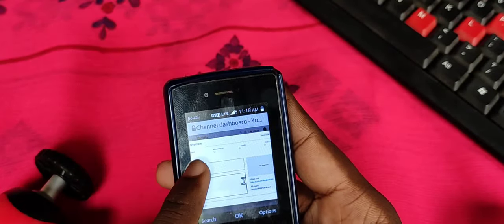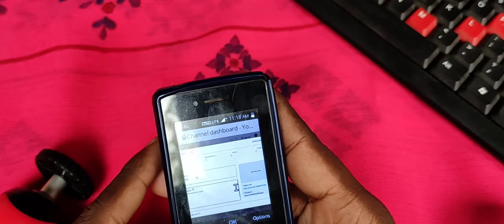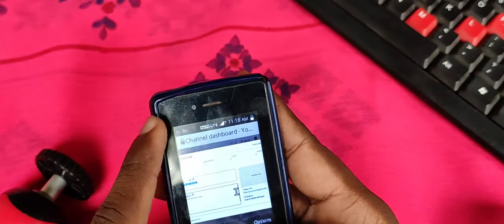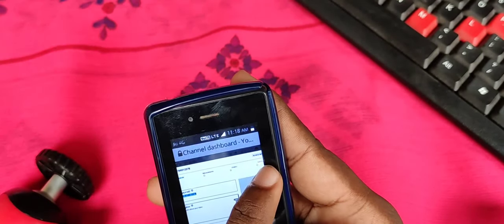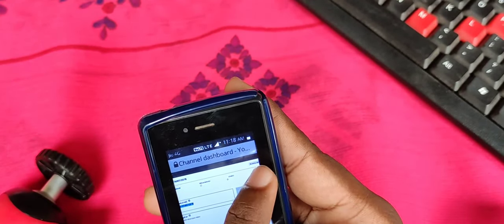We can save it. We can put it in this video. If you want to save it, we can exit it.